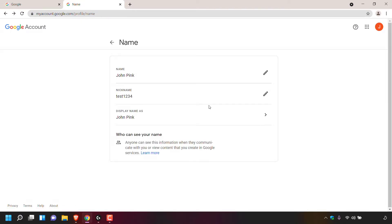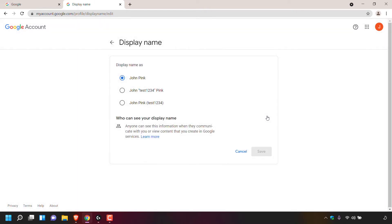If we now look under nickname, you should be able to see the nickname that you just created. My nickname now is Test1234. Underneath nickname, you can see a new piece of information called display name as. The current display name for my Google account is John Pink. Look to the right hand side and left click on the arrow.